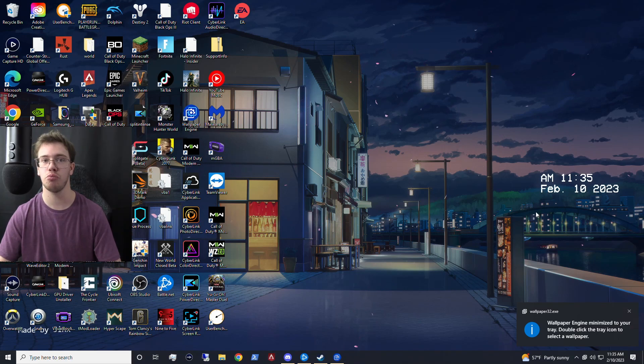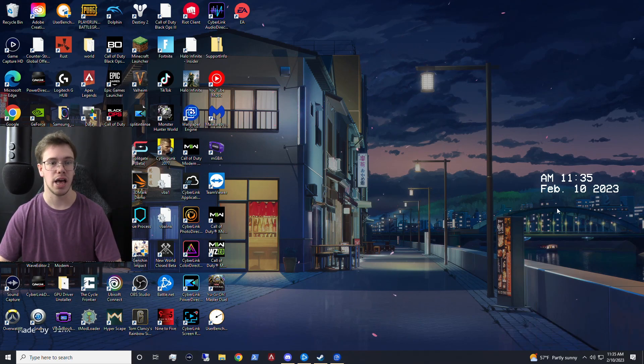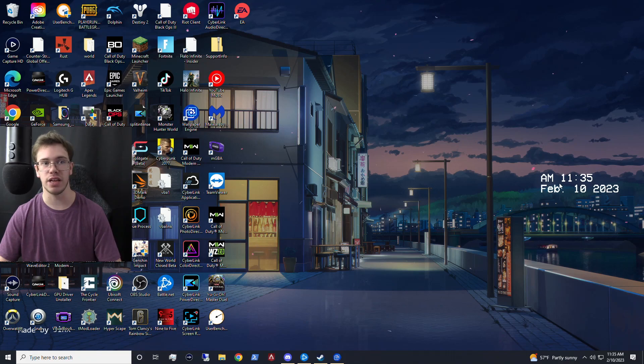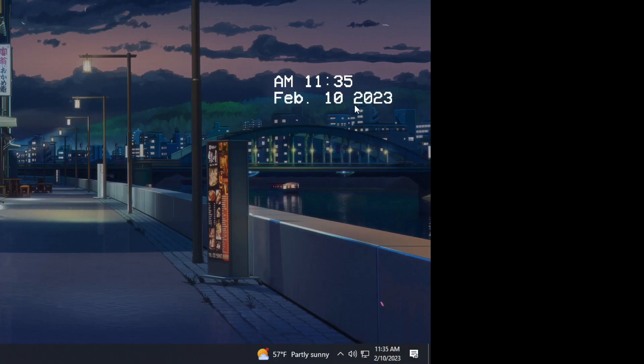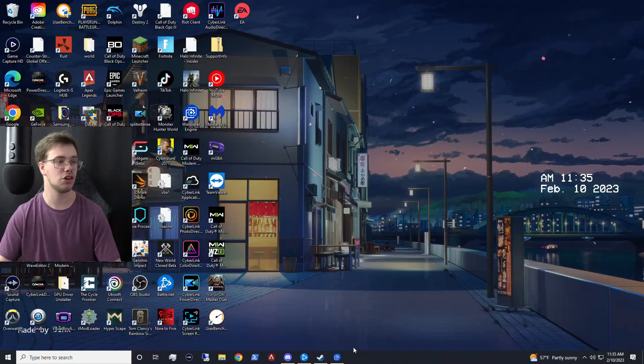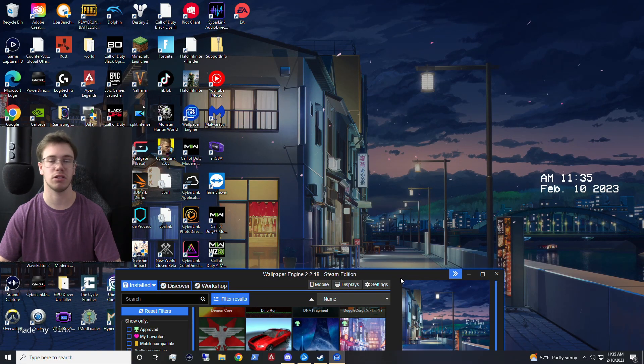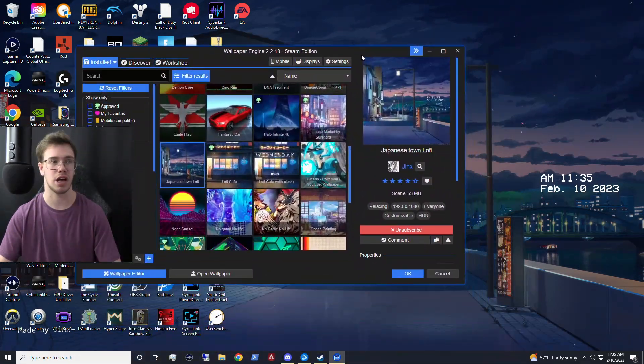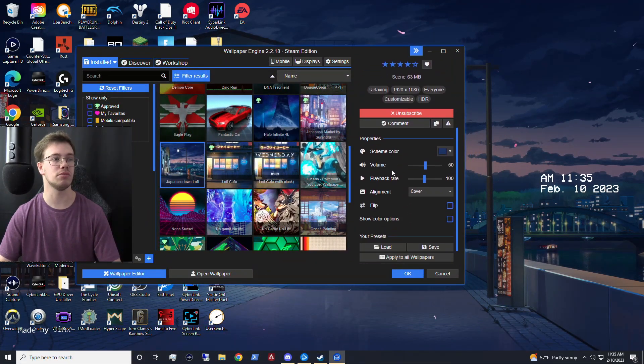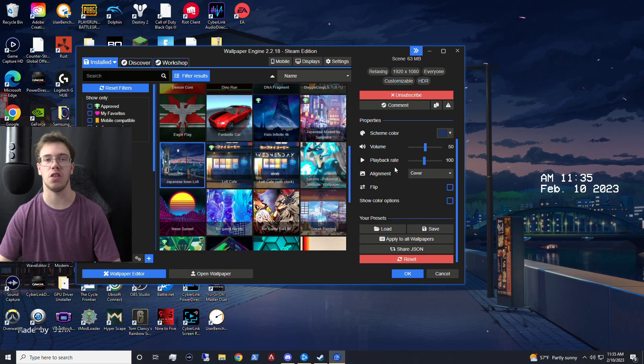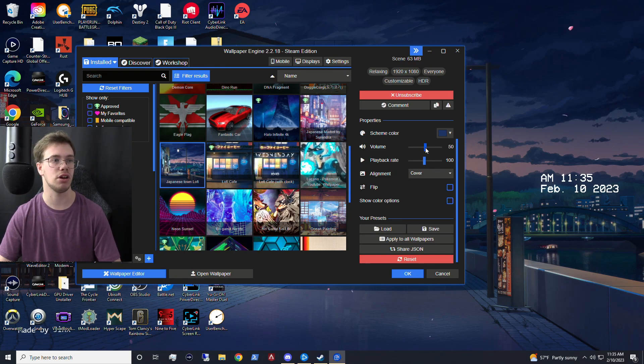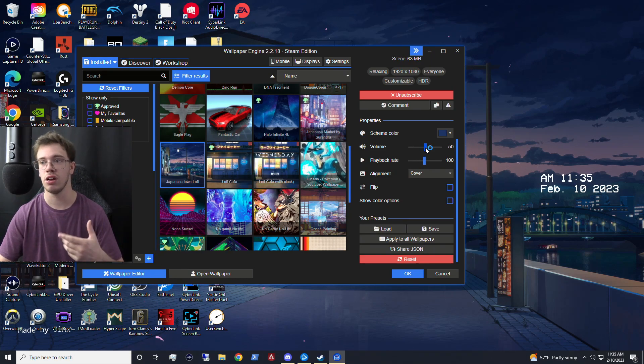So you can see this is one of those wallpapers that has a clock that comes with it, which is pretty cool in all fairness. Now, it is definitely accurate because it's using your system clock and also your system date. So everything is perfectly lined up down here. So that is pretty cool. If you really want to set up a wallpaper that has a clock as well, you can do that.